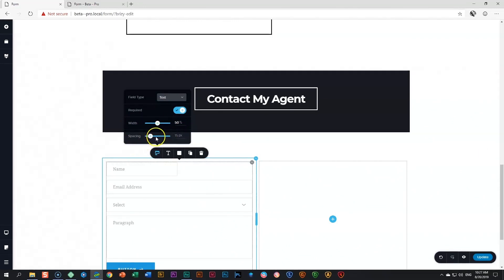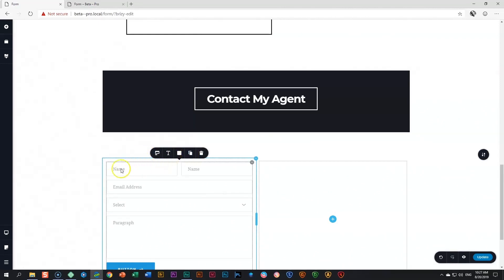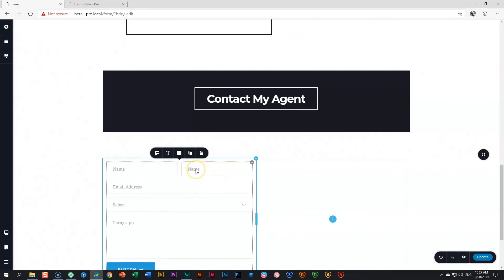Spacing, I will still leave it at 15 pixels. And next, I will go ahead and duplicate this one. Because I'm duplicating a field at 50%, it brings in another field at 50%. So I don't need to make any changes except change the name of the field. Double click and we call this one surname.